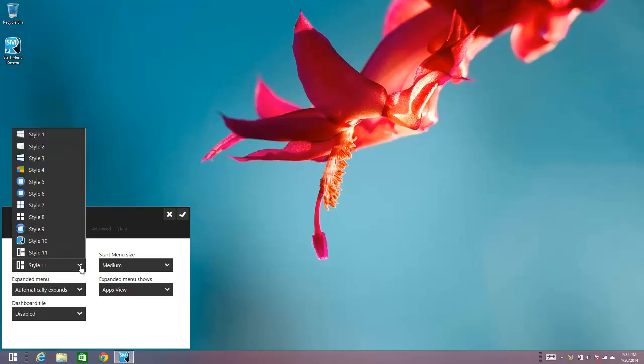You can see this is style number 11, but there are 10 other styles here, all of which you can choose to use.